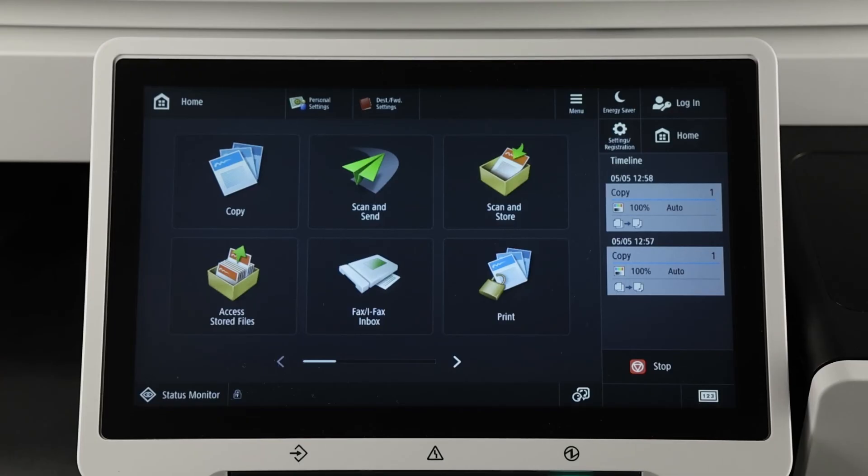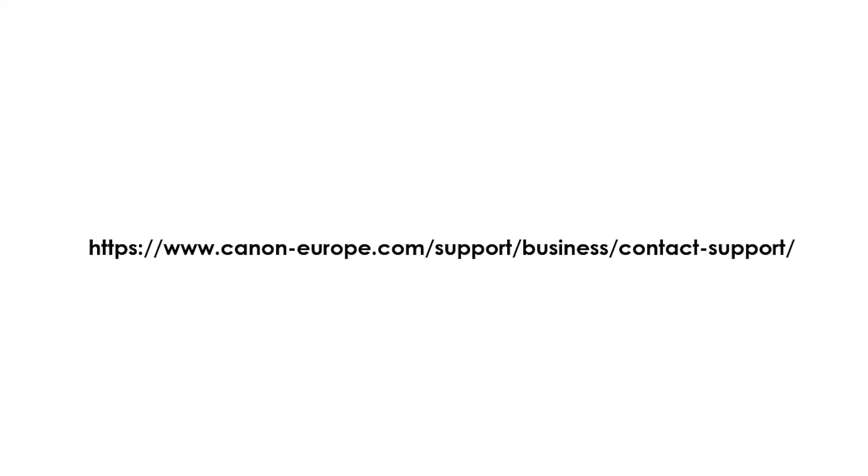If none of these steps resolve the issue, you may need to contact Canon Support for further assistance. They can help you troubleshoot the issue and determine if any parts need to be replaced.